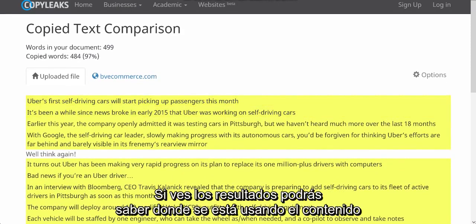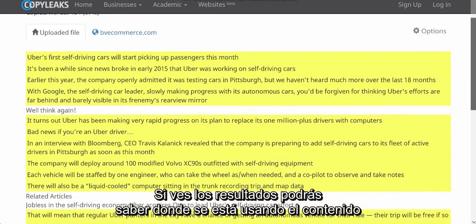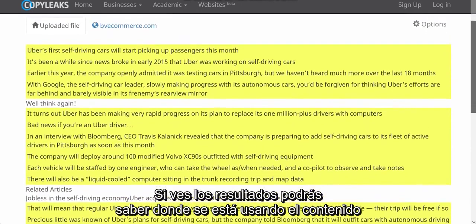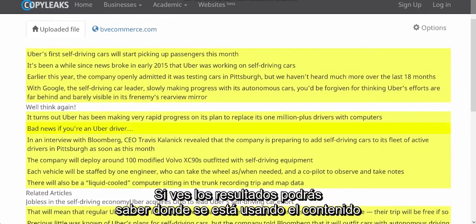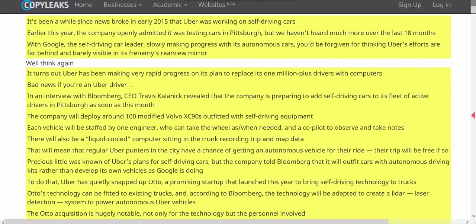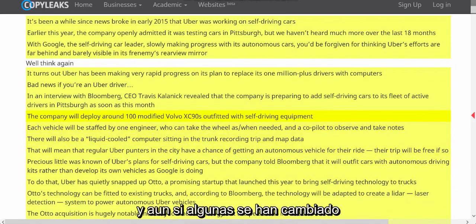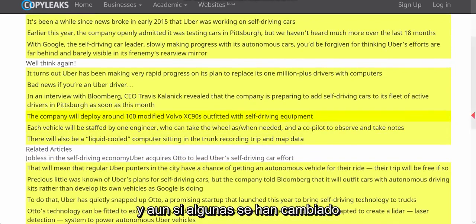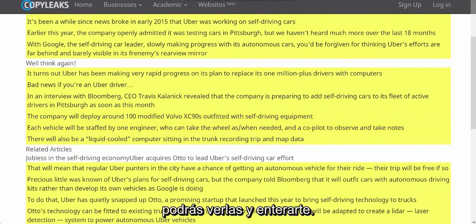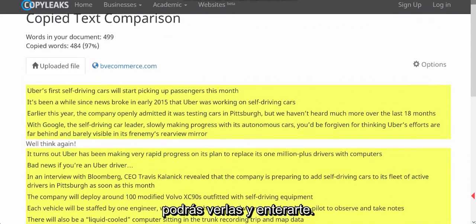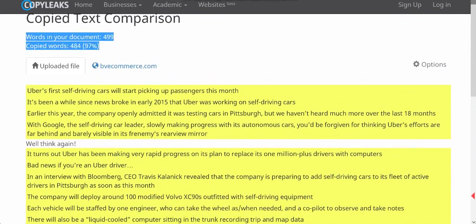If you dive into one of the results, you'll see exactly where the content has been used. The copied parts are marked in yellow, and even if some of it has been changed, you'll still be able to see it.